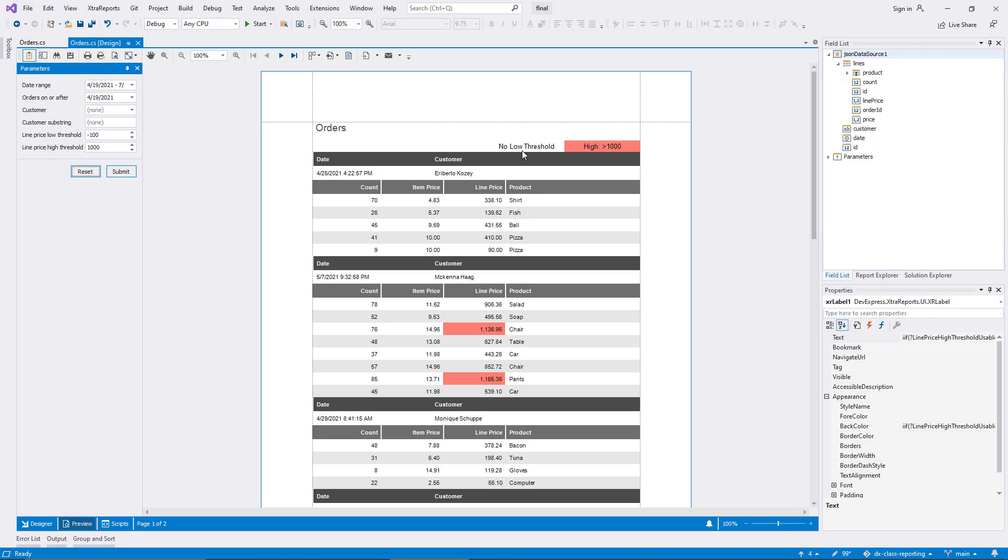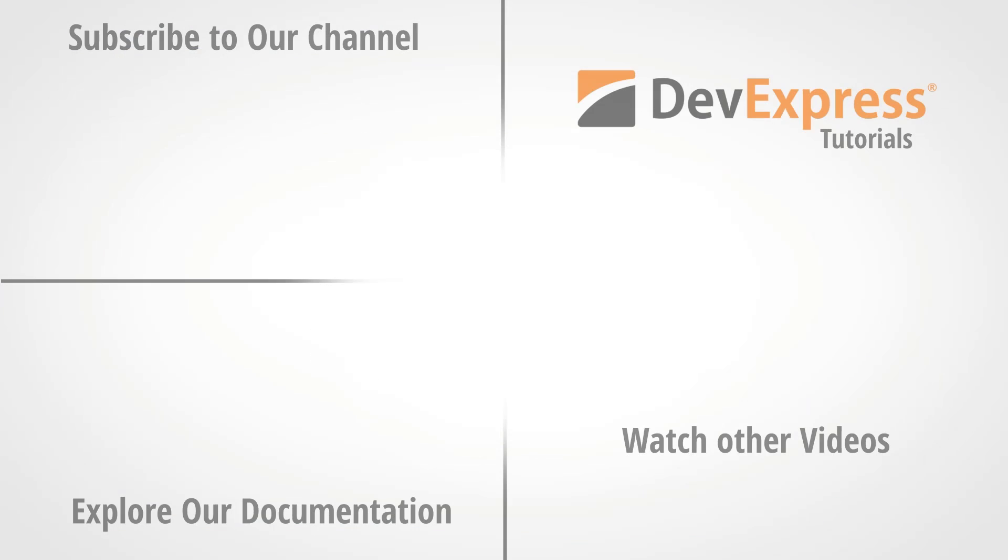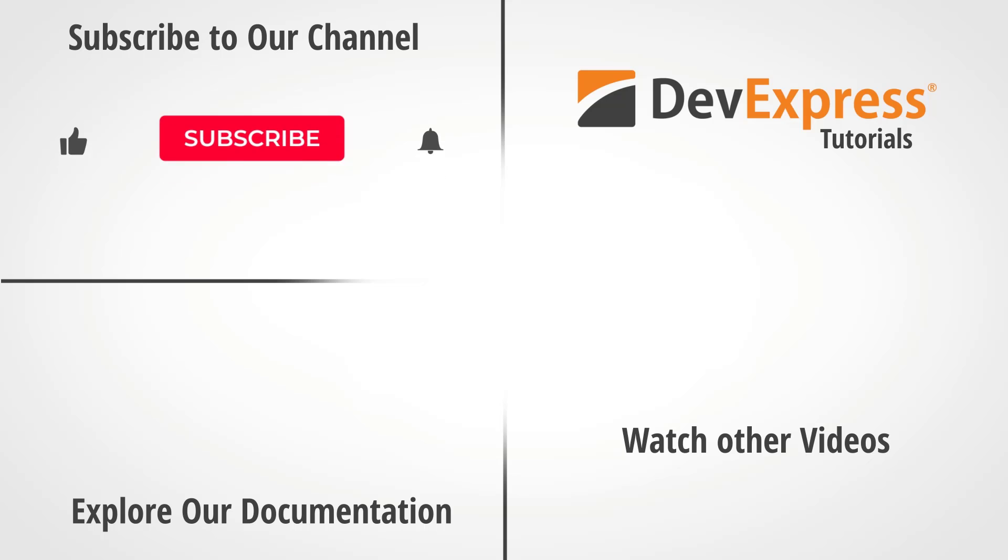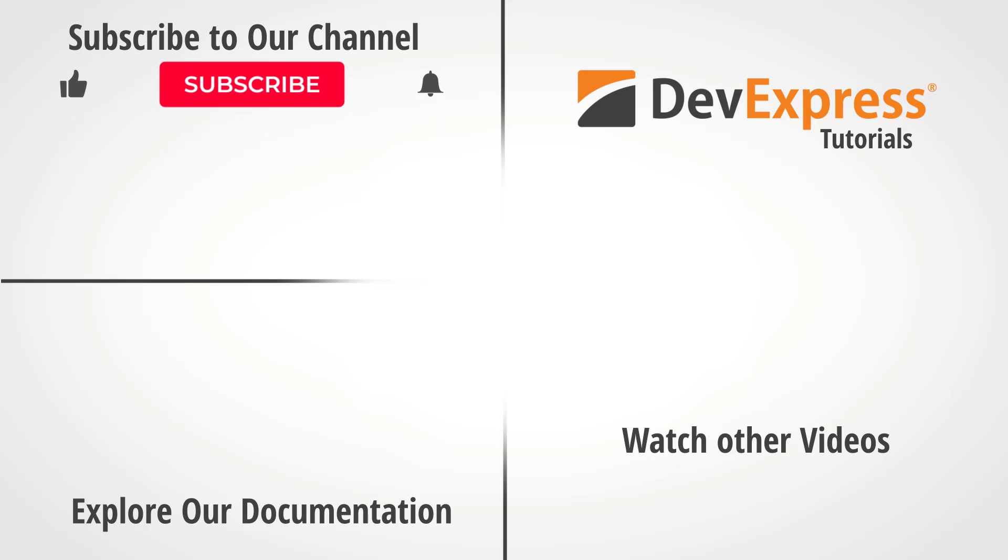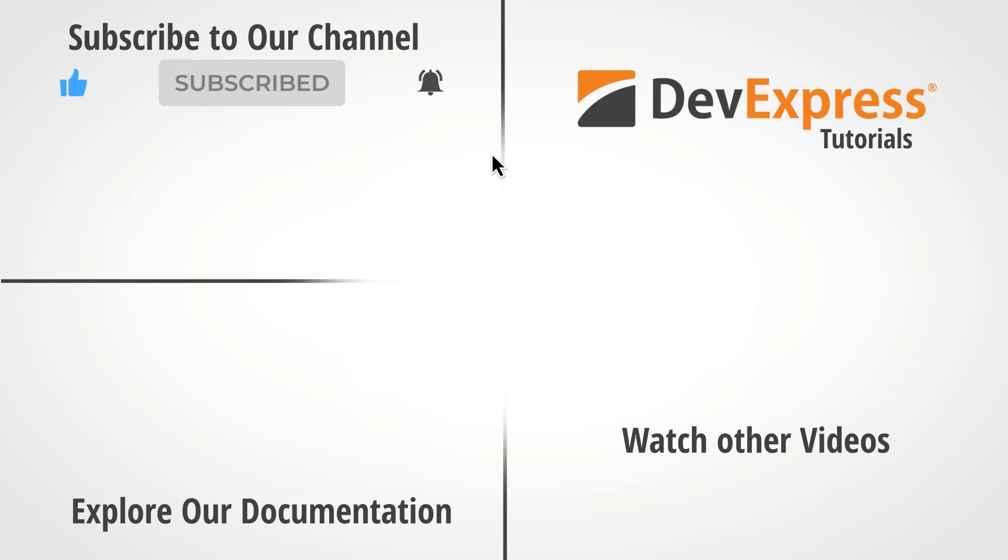And that's it for the second part of our reporting demo. If you haven't watched the first part, you can click the link here or watch other reporting videos from our playlist. Don't forget to subscribe to our channel and ring the bell so you get notified any time we release new content. Thanks for watching and thank you for choosing DevExpress.